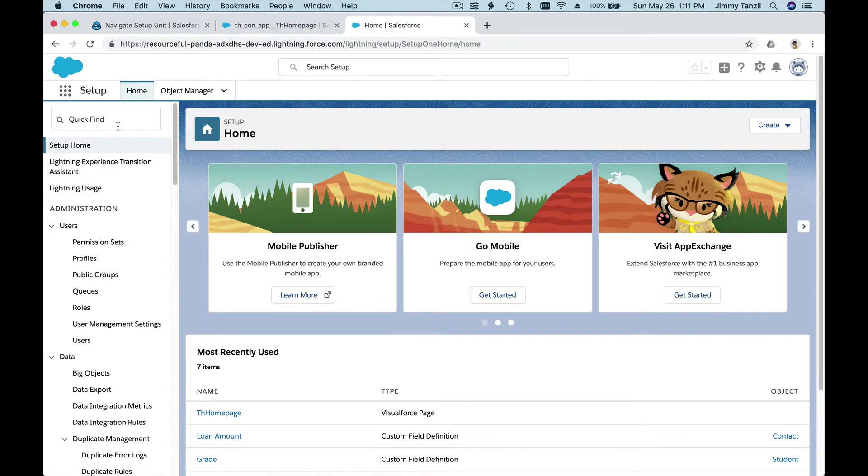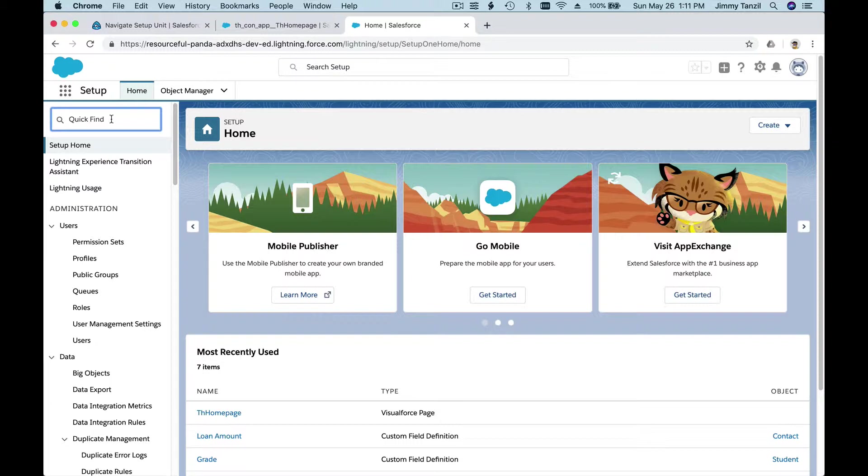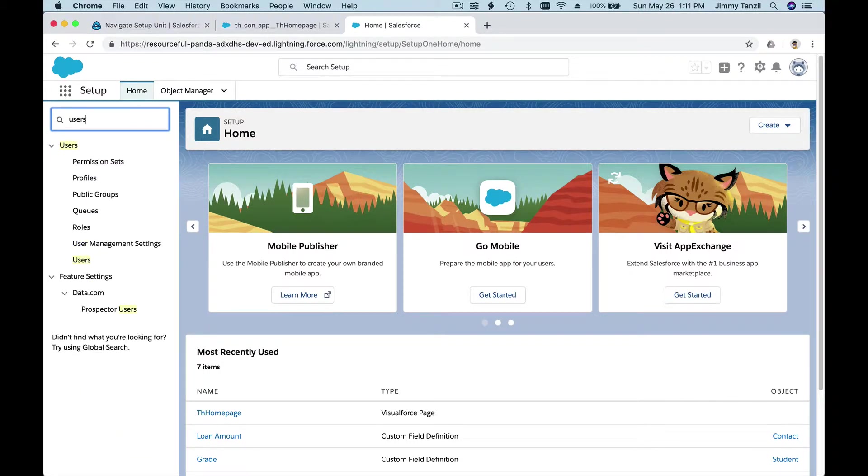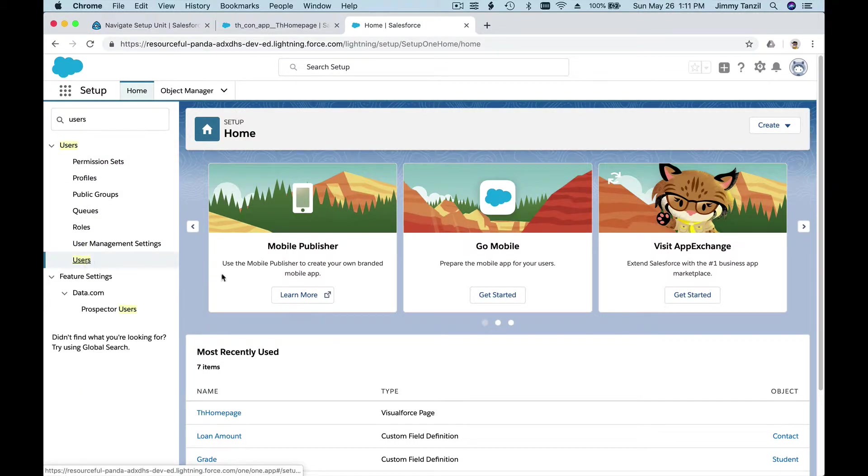This Quick Find can give you a shortcut to which particular menu you want to go. For example, if I type users here, I can hit users and see the users.